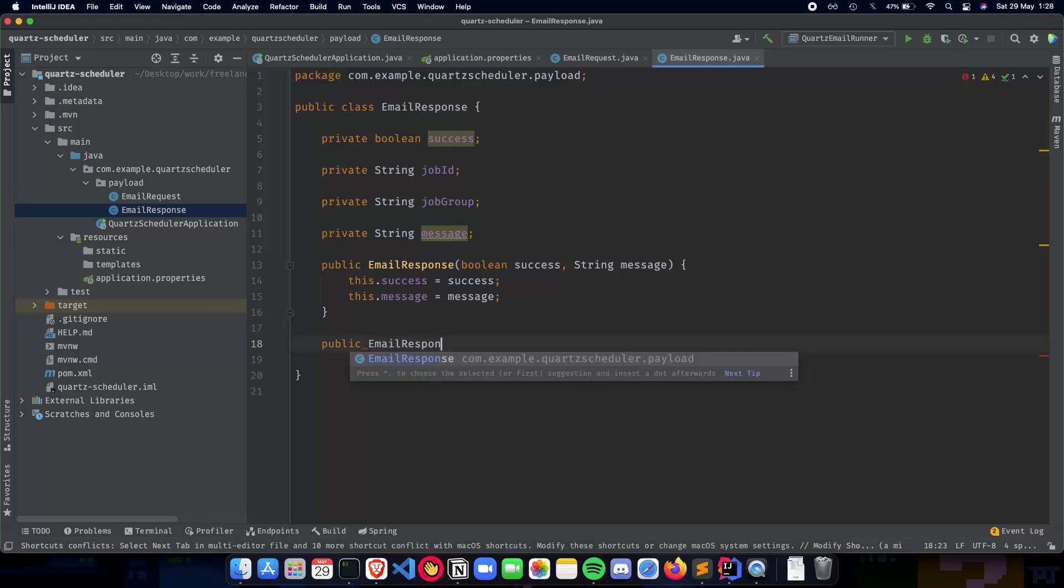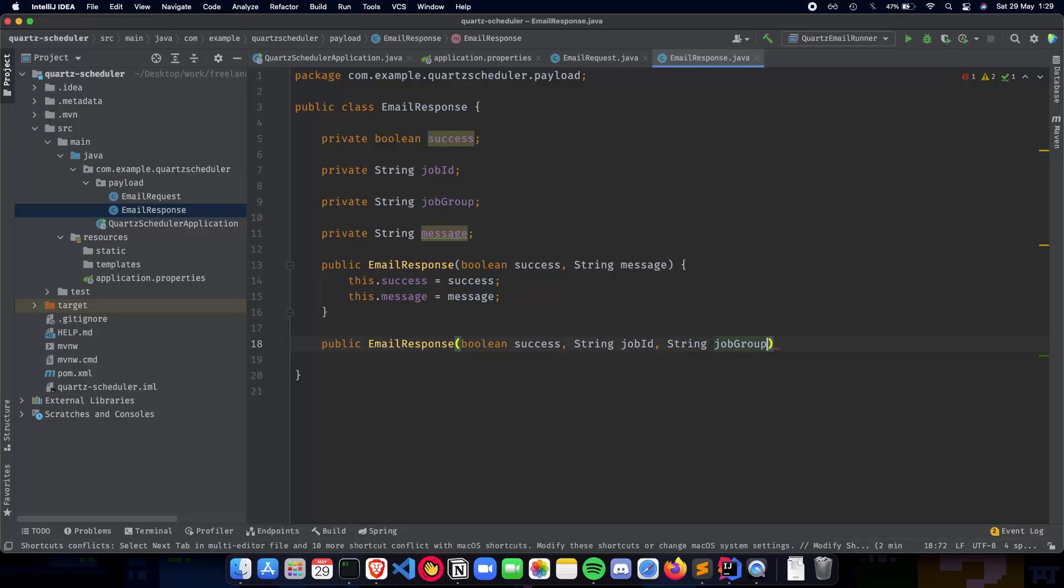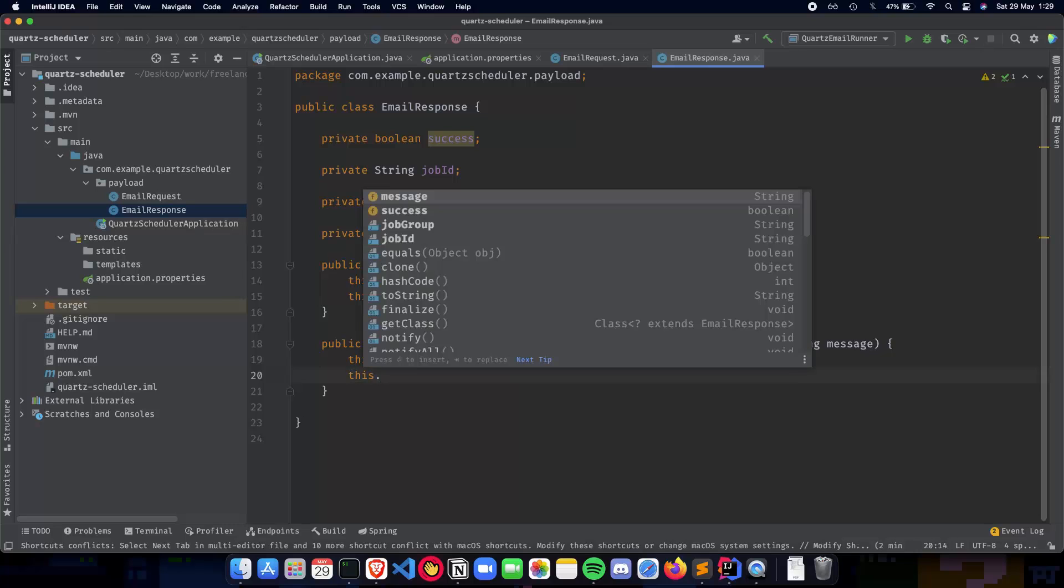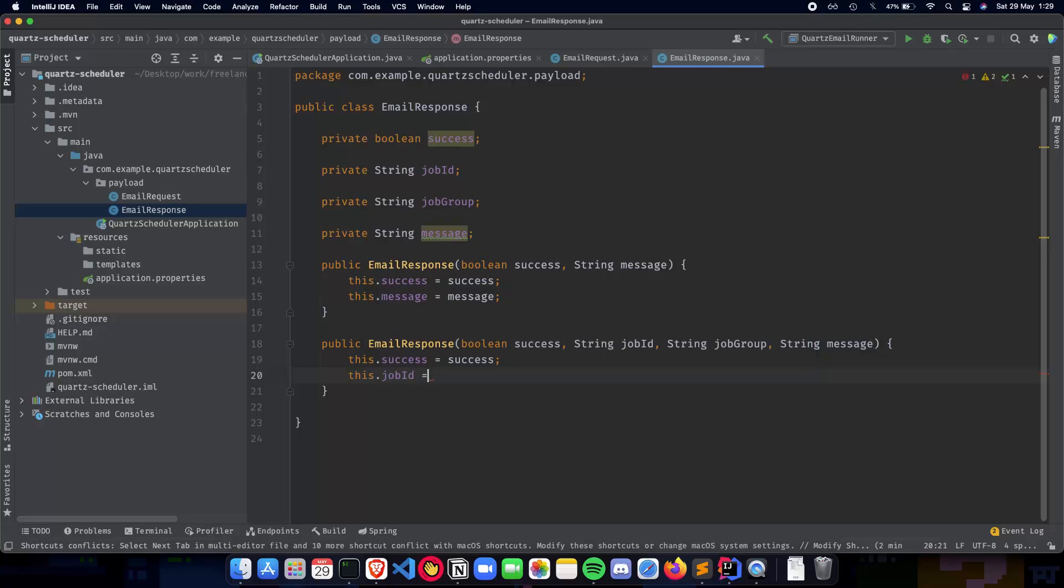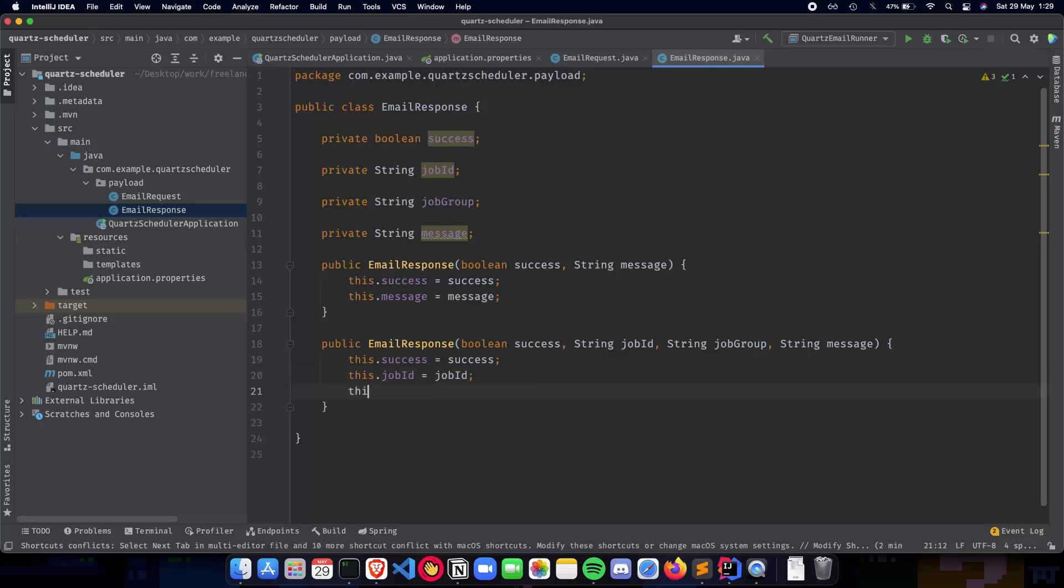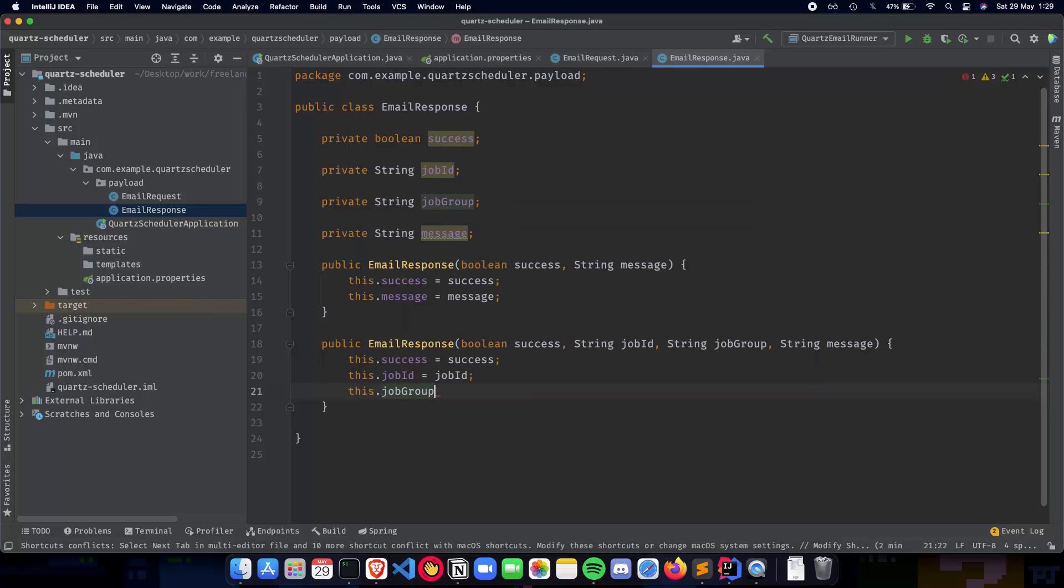Now we have boolean success, String jobID, String jobGroup, and String message. This.success, again, we'll do success. Now, as we write this out, we have to make sure that our variable names are rightly written. So make sure that you have the correct variable names and there is no spelling mistakes and all of them is readable, pretty readable, should not be something which is weird to read or to understand. So only by seeing the code, a person should be able to understand what's happening behind the scenes.